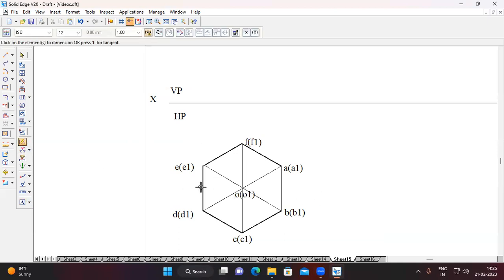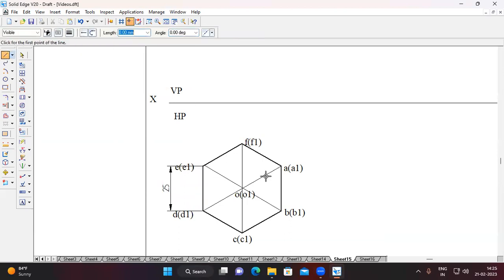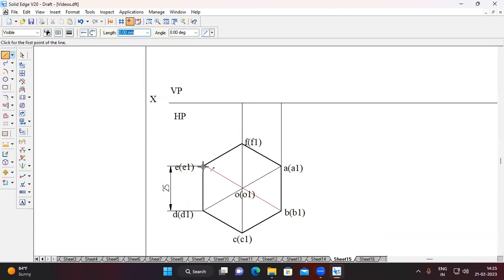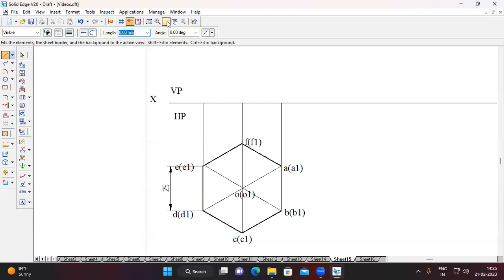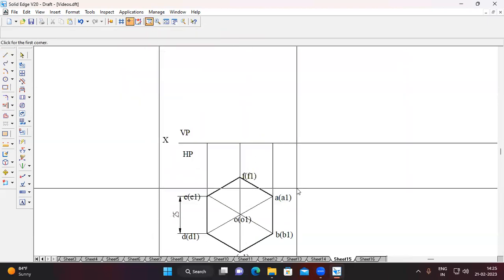Show the dimension — it's 25mm. Now draw the projection lines to get the front view. Draw projection lines from corner E to the XY line, from corner F to the XY line, and from corner E to the XY line. The front view appears like a rectangle.